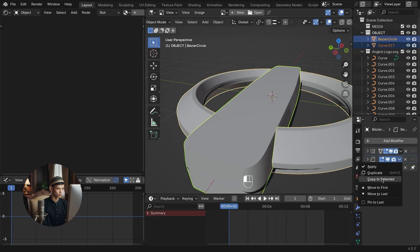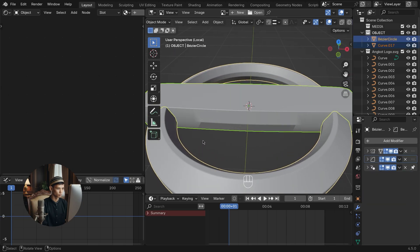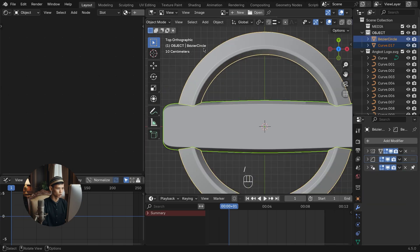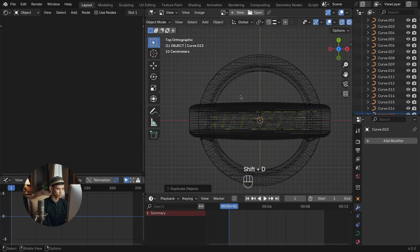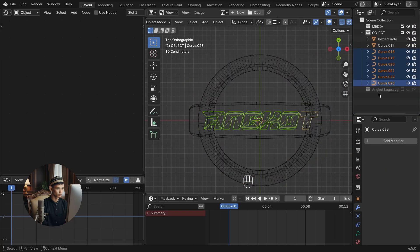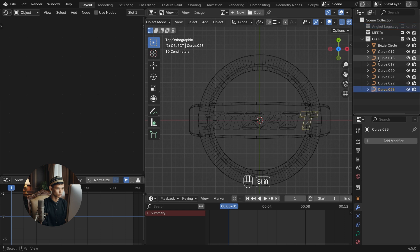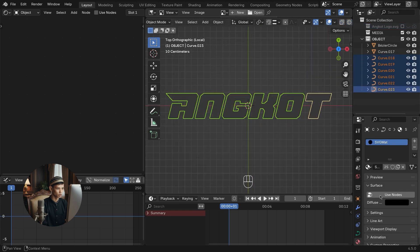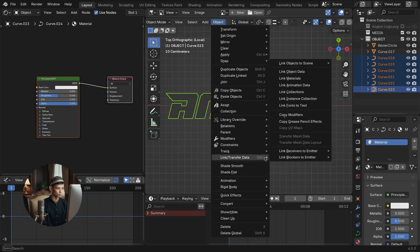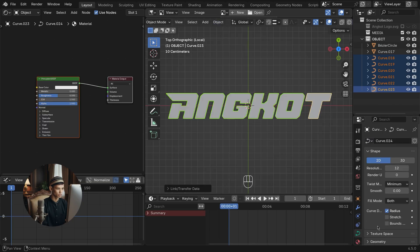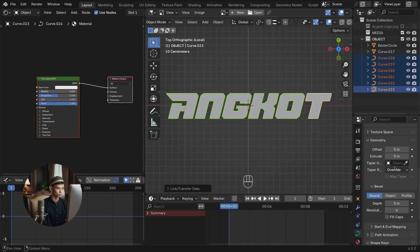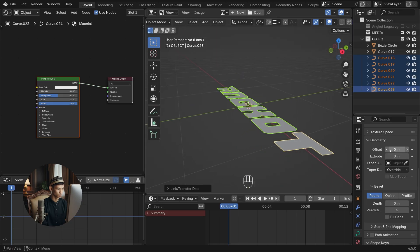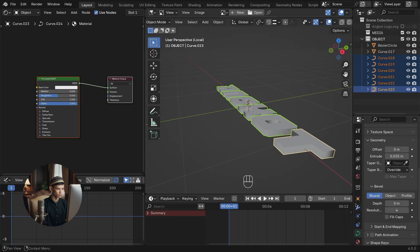Copy the bevel modifier. Now move on to the logo text. Duplicate the text layer. Temporarily change the material. Shape the 3D text using the curve settings. By utilizing this curve setting feature, it will shorten the time in forming 3D text.